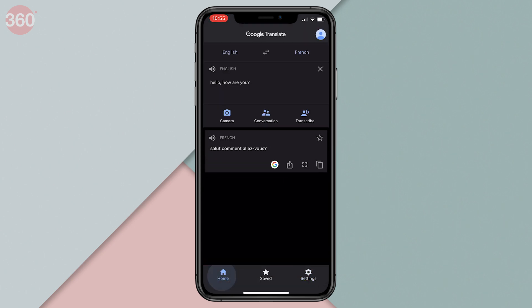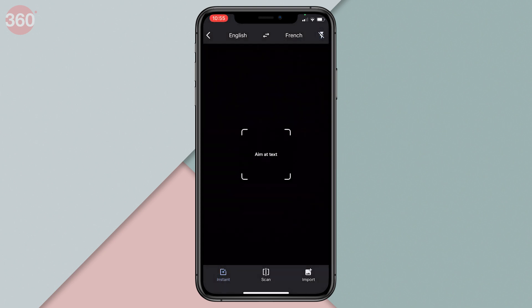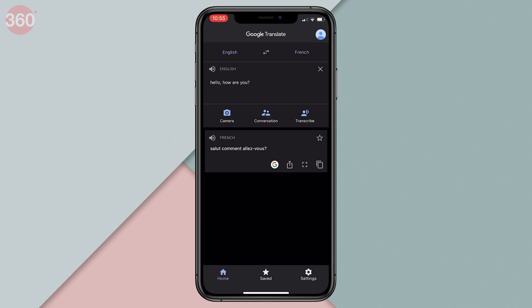While there are a few modes present, such as camera, conversation, and transcribe, these only work with an active internet connection.